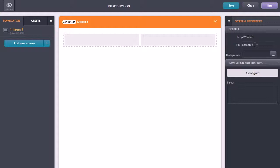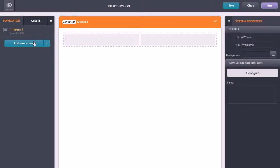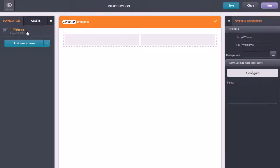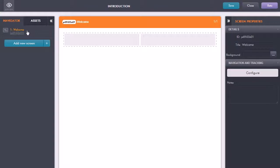I could just rename this, call this one welcome, and now clicking back here it just automatically changes the title. There's no need to click an apply button. GoMo will automatically apply your changes once you move off the particular field that you are editing.